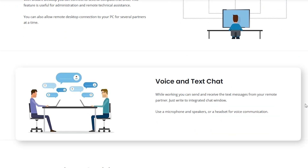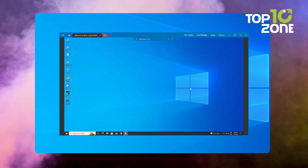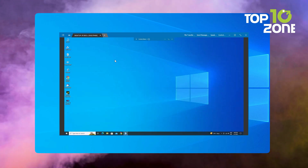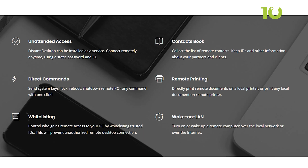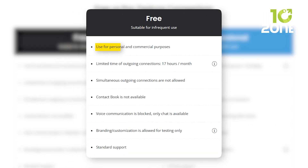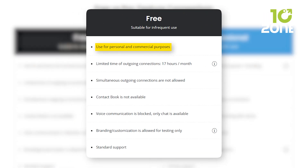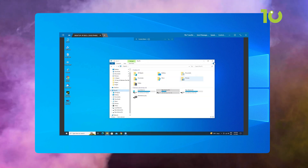Use voice and text chat during sessions to enhance communication. Distant Desktop also features a view-only mode, perfect for training and demonstrations without granting control. With options like remote printing and whitelisting for secure access, this software caters to professionals and casual users alike. Best of all, it's free for personal and commercial use, making Distant Desktop a standout choice for seamless remote access.